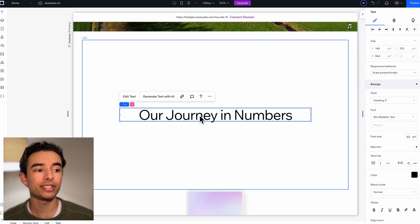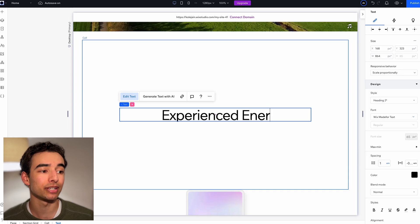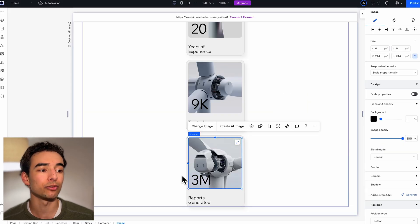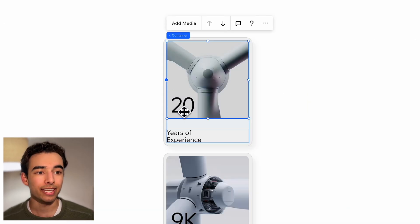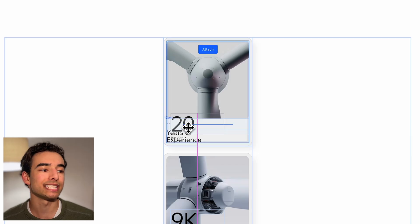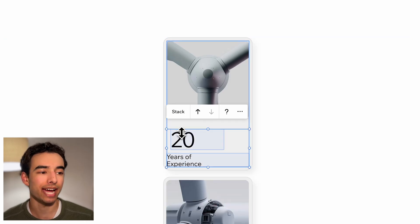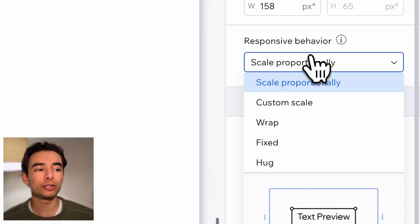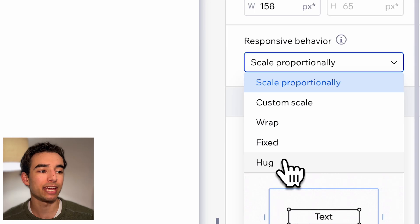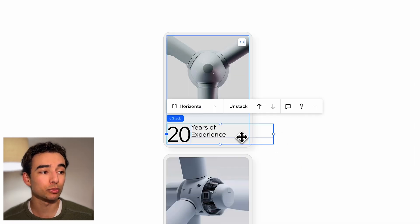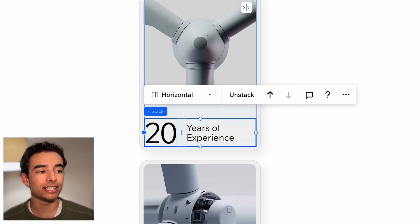I'll change this scroll section's text to experienced energy generation and swap out these images on the repeater below. Then I'm going to grab this number and drag it down and stack it with our other text right below. Then we'll set the numbers responsive behavior to hug, adjust the text box width, and then adjust the stack, and finally align everything to the center.